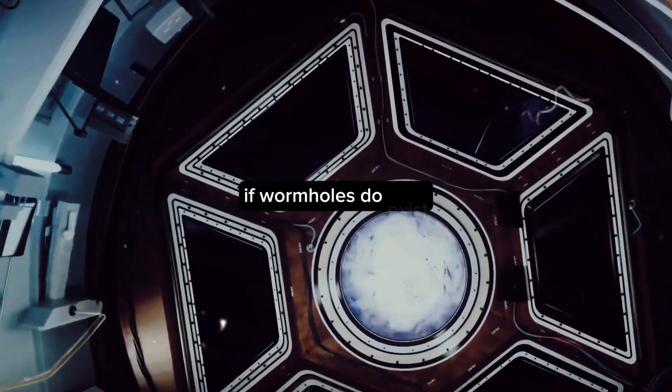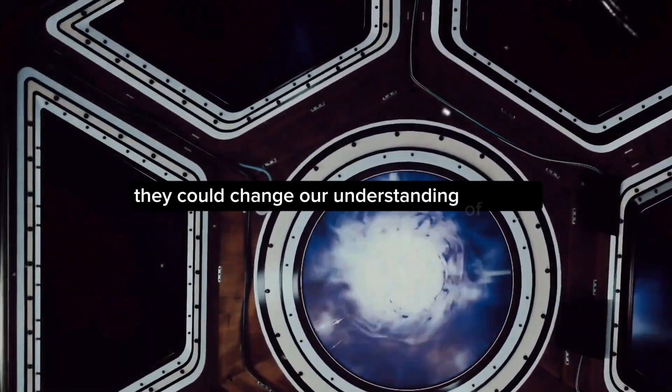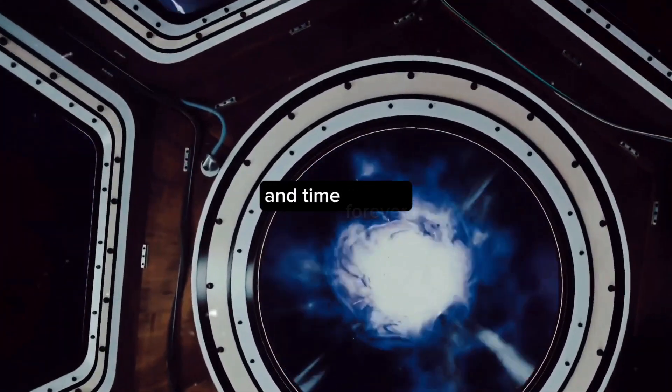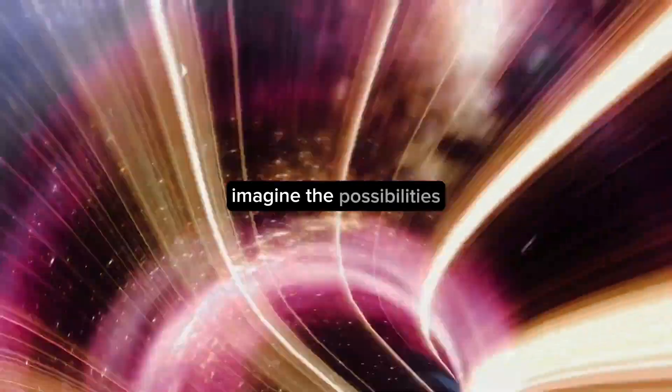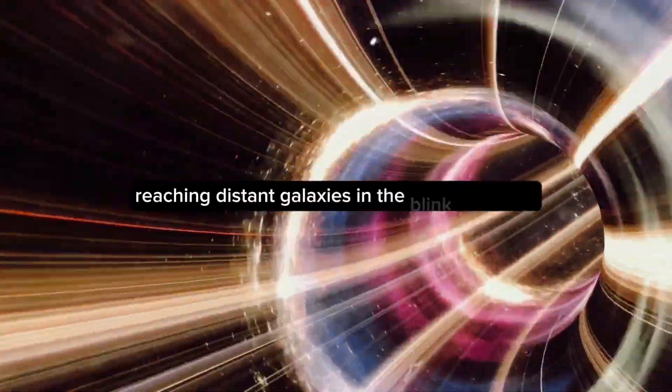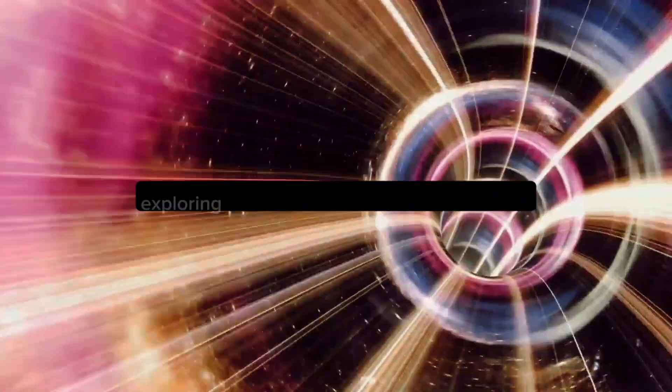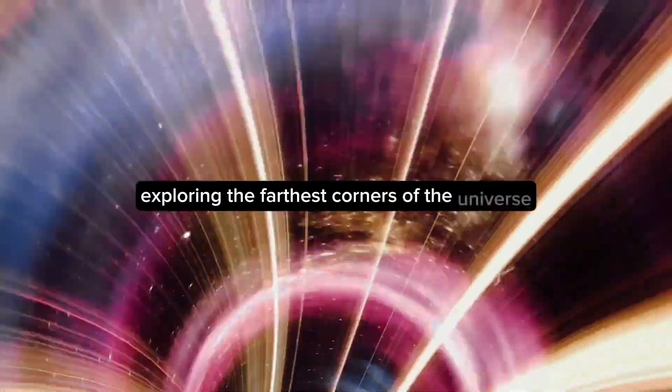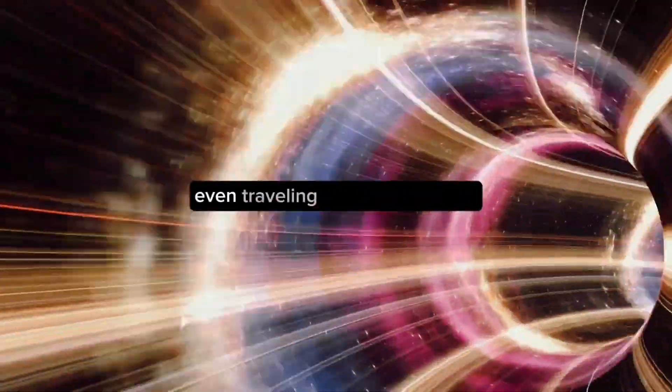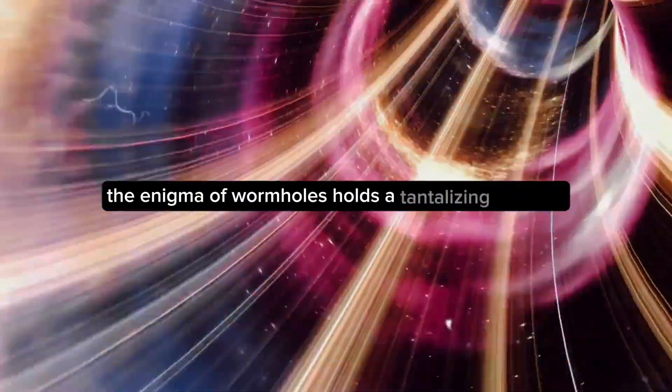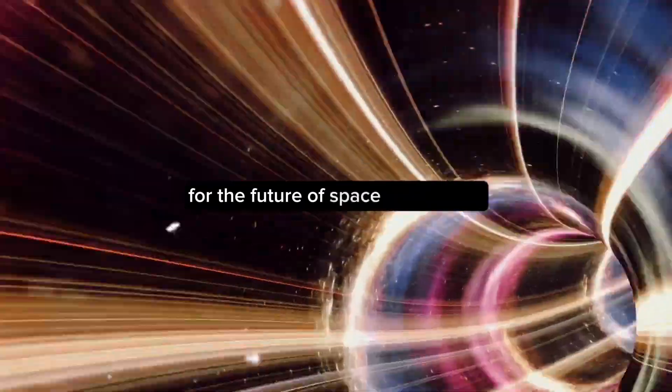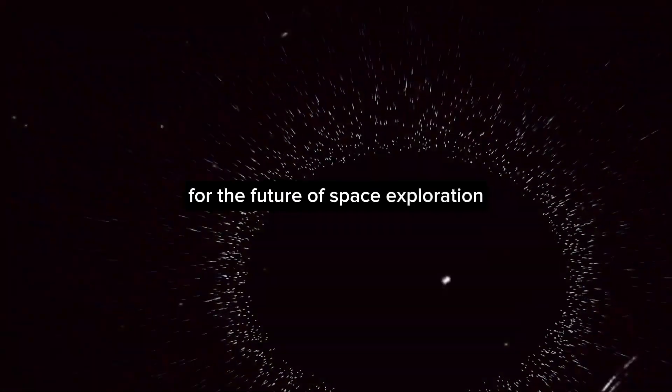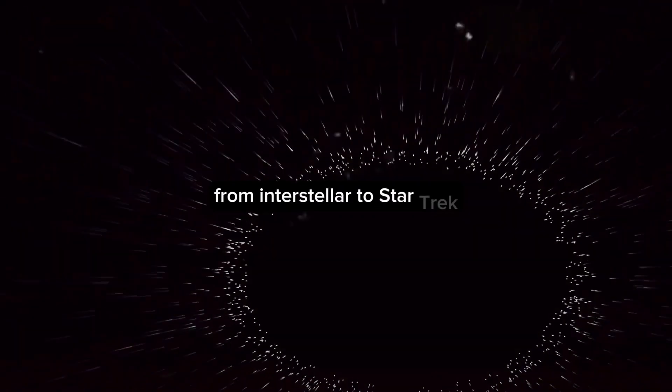If wormholes do exist, they could change our understanding of space and time forever. Imagine the possibilities: reaching distant galaxies in the blink of an eye, exploring the farthest corners of the universe, even traveling through time. Truly, the enigma of wormholes holds a tantalizing promise for the future of space exploration.